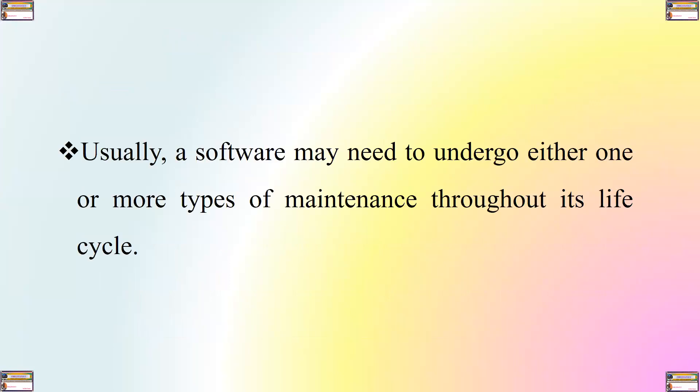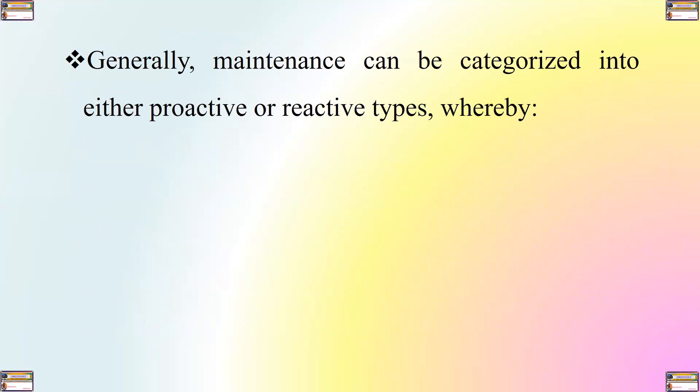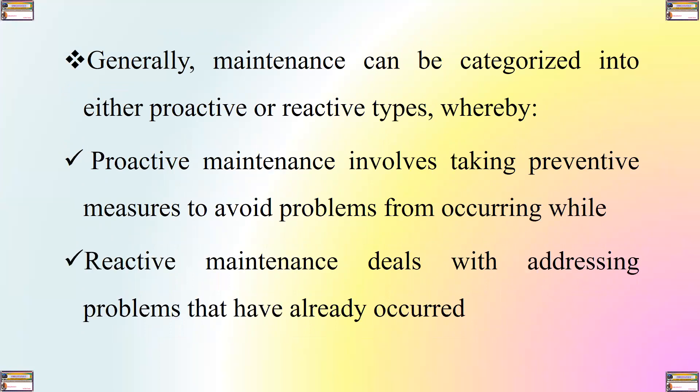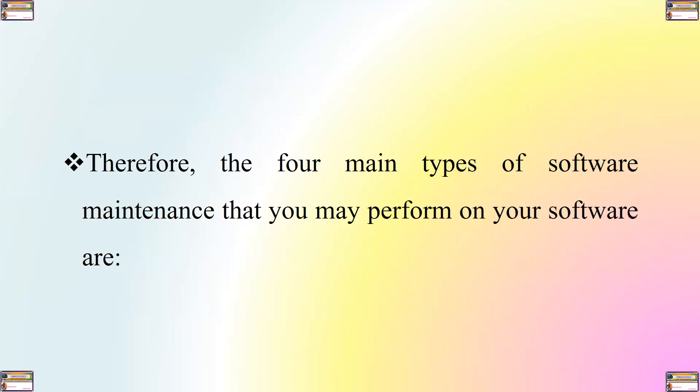Usually, a software may need to undergo either one or more types of maintenance throughout its life cycle. Generally, maintenance can be categorized into either proactive or reactive types. However, proactive maintenance involves taking preventive measures to avoid problems from occurring, while reactive maintenance deals with addressing problems that have already occurred. Therefore, the four main types of software maintenance that you may perform on your software, either one at a time or based on the scenario that you are dealing with, are: